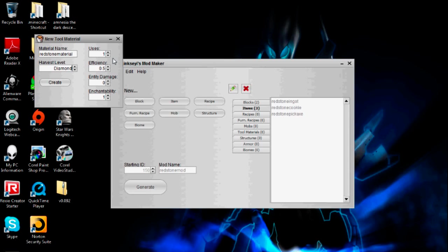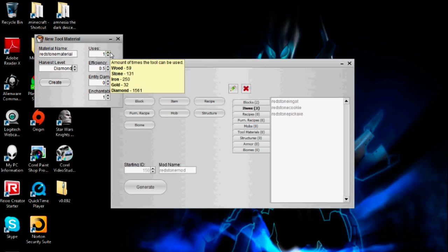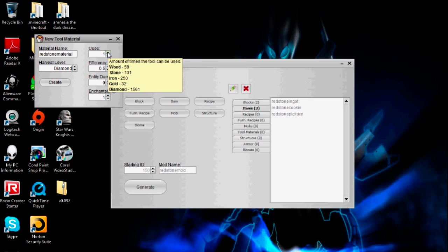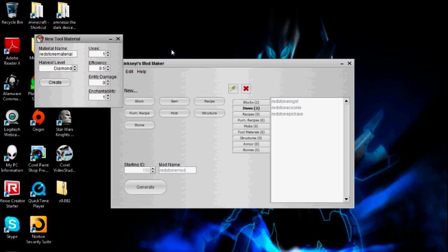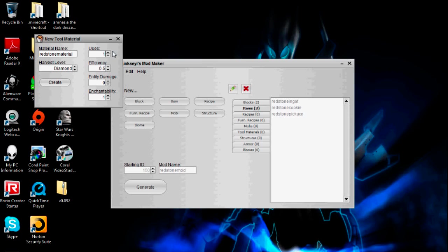Uses — this number represents the number of blocks you can mine before the tool breaks, or in the case of a sword, the amount of hits you can deal before the sword breaks. If you hold your mouse over this, you'll see the durability for all the regular pickaxes in the game. Diamond has a lot — it's over 1,000. I'm going to change it to be in between iron and stone, so I'm going to make it 150, because that's right in the middle.